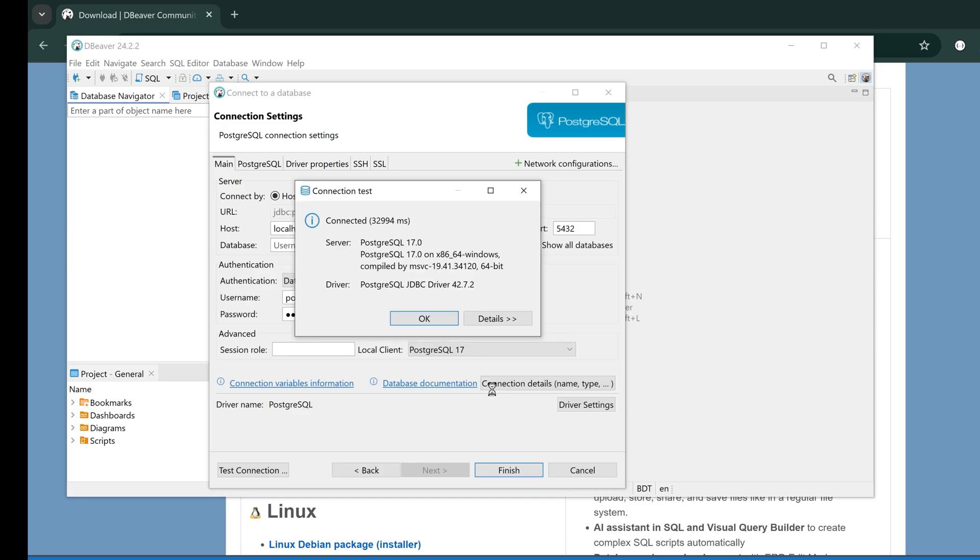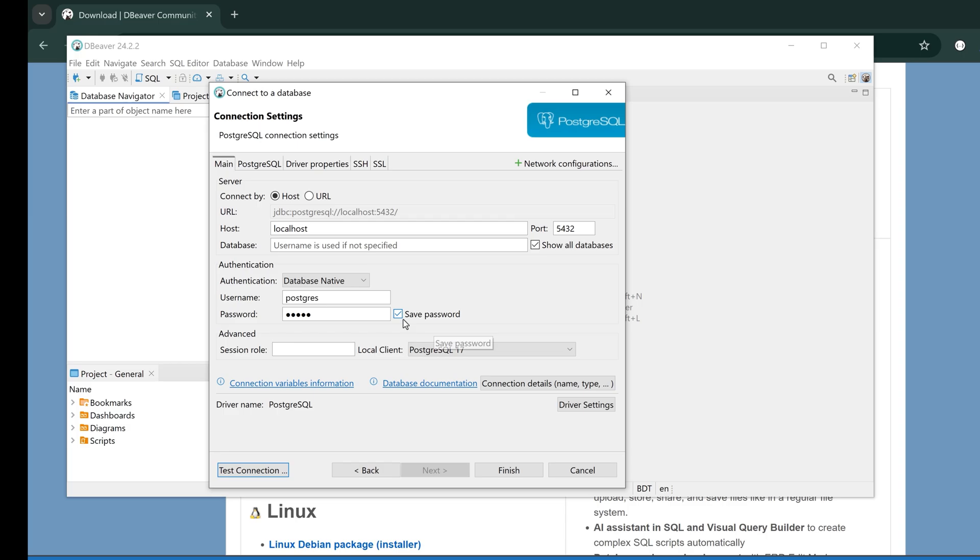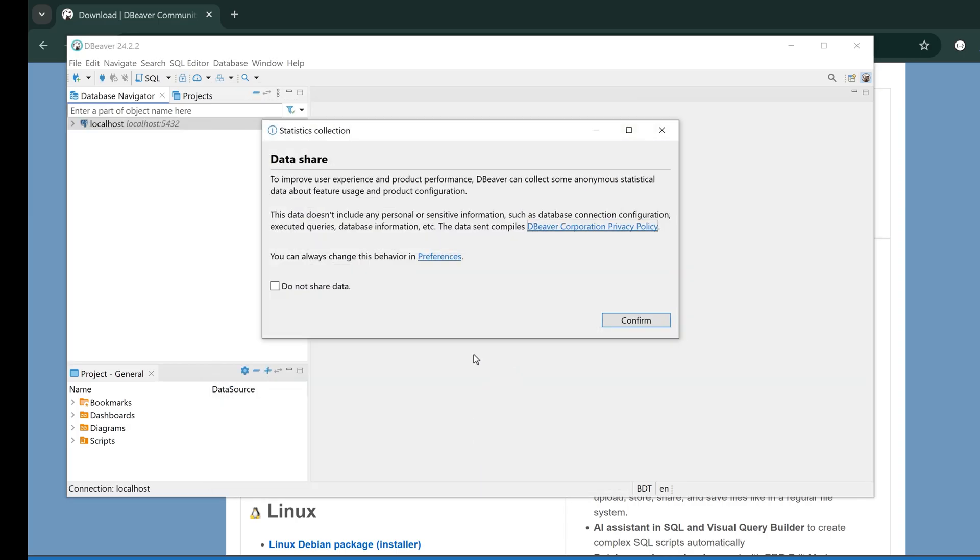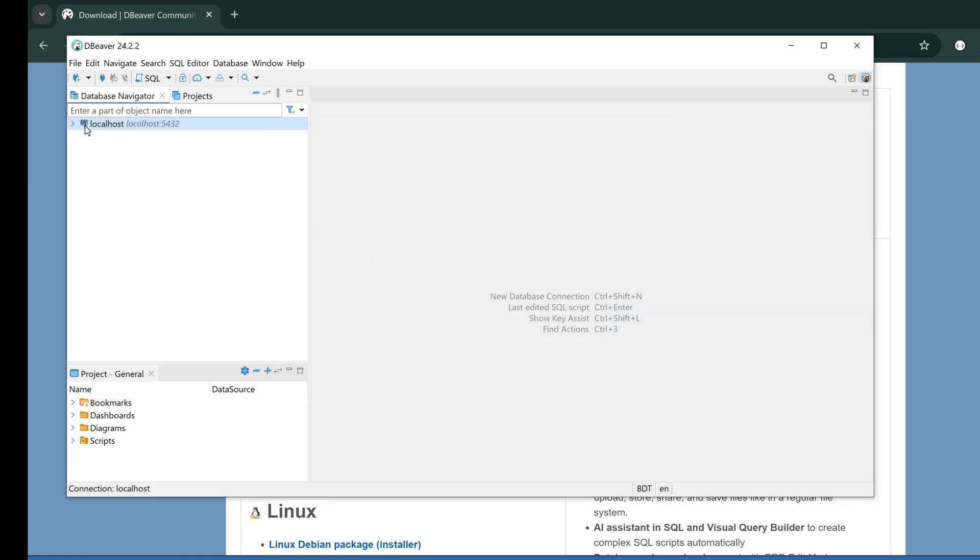The driver is downloaded and the connection is successful. Now let's finish and save the connection. It's asking me to share the database data anonymously. I'm clicking on Do Not Share and confirming.